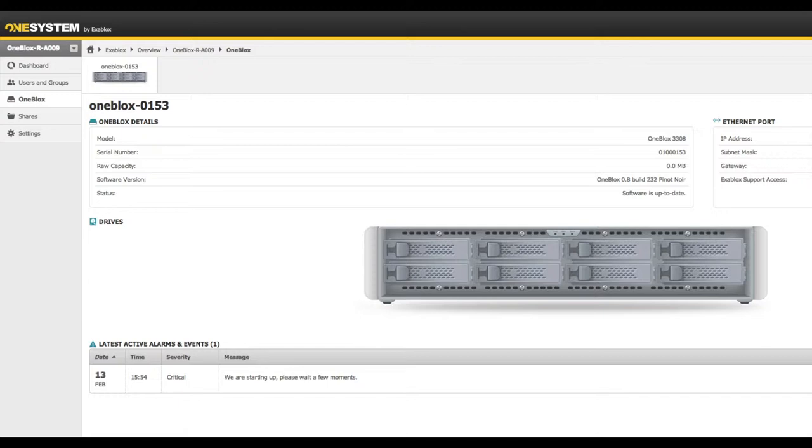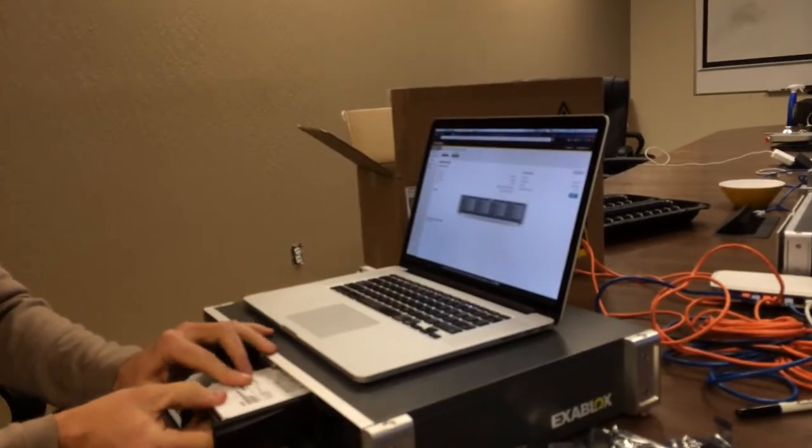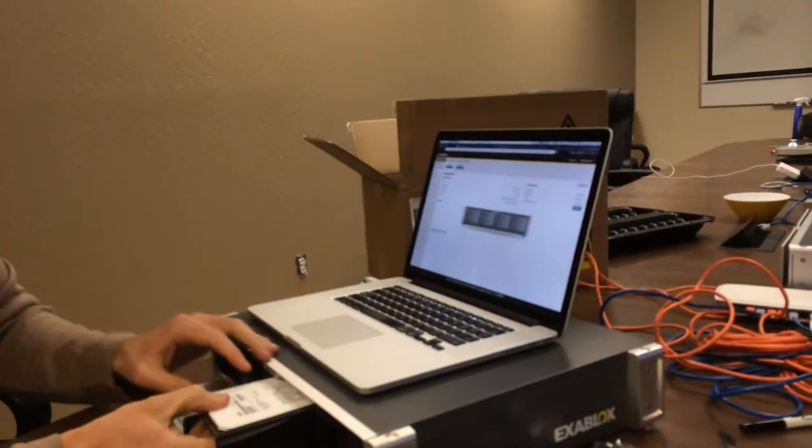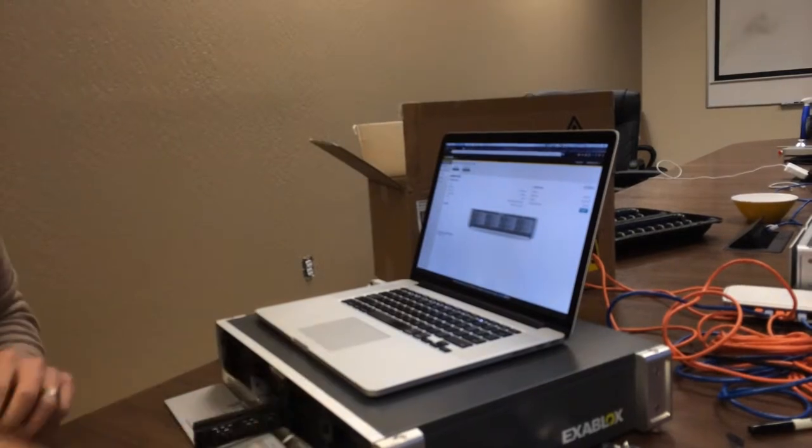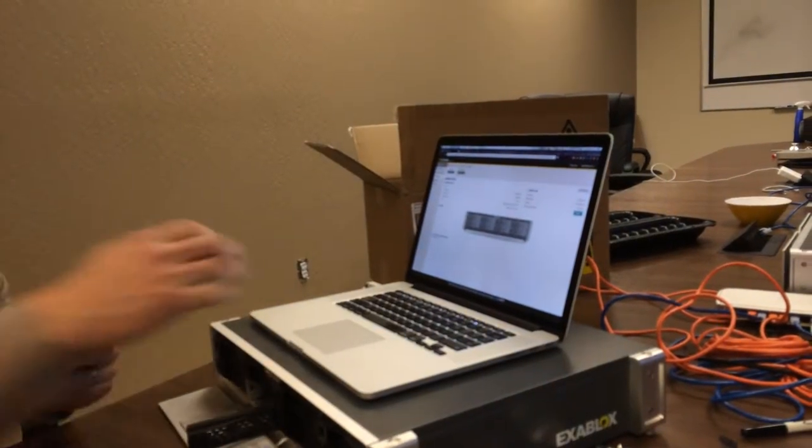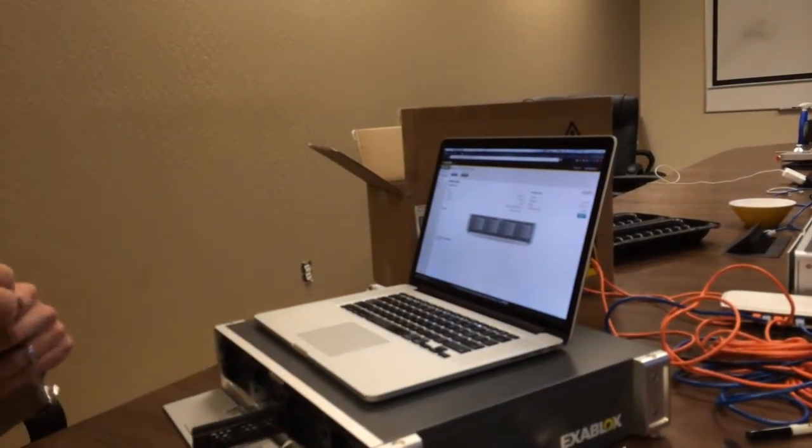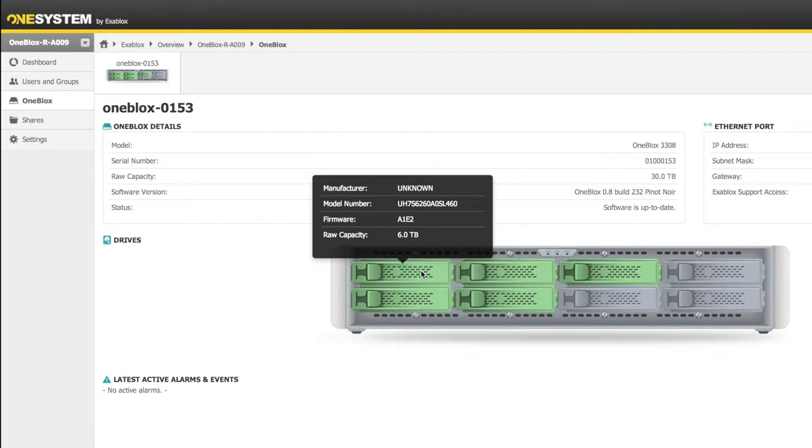And it should just take a couple minutes to actually format and recognize the drive. What I'll do is, in the meantime, while we're doing the video here, I'll cut back and forth and actually show you what OneSystem is doing as it's actually recognizing the drives and initializing them.